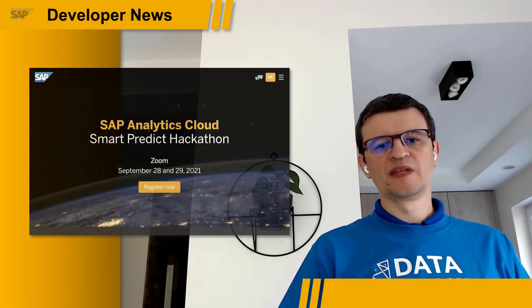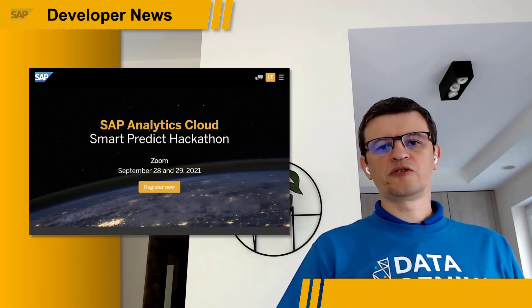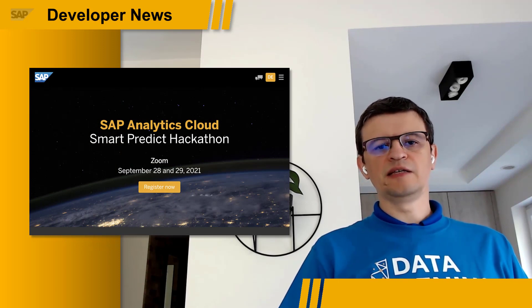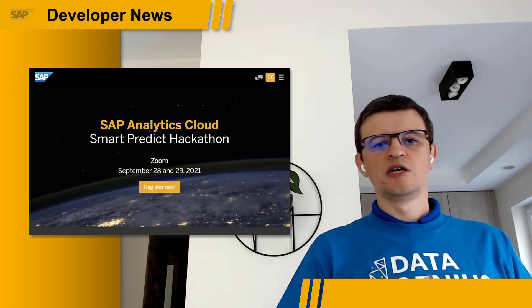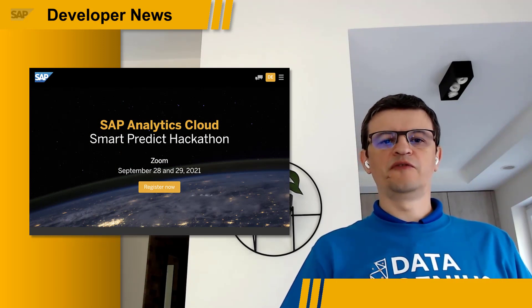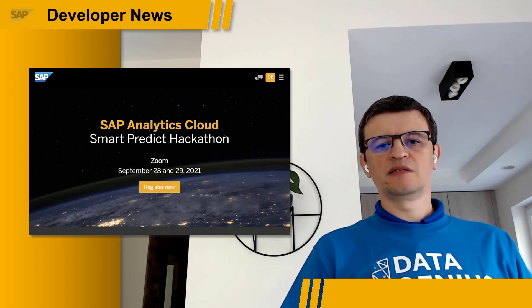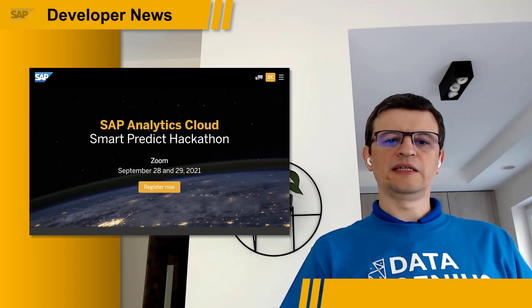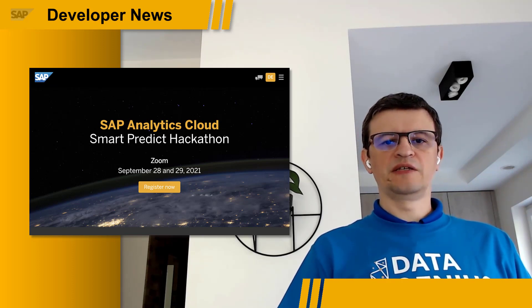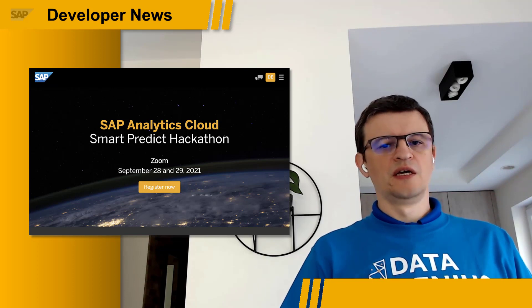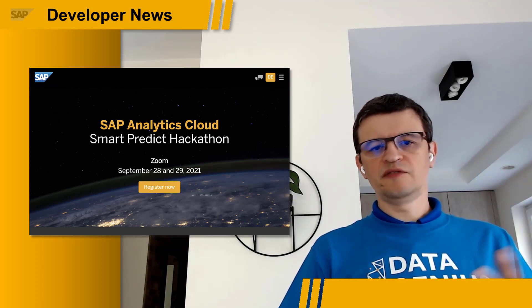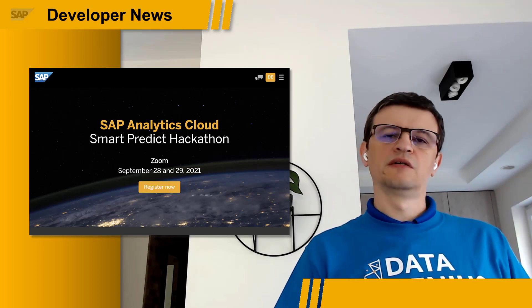Are you interested in learning more about the predictive analytics capabilities within the SAP Analytics Cloud in a fun and interactive way? By participating in a virtual SmartPredict hackathon at the end of this month, you can go through the end-to-end process of a machine learning project using the SAP Analytics Cloud. It will cover activities such as use case definition, predictive model training, and visualization of the results.